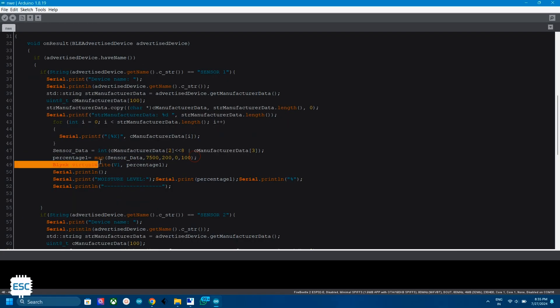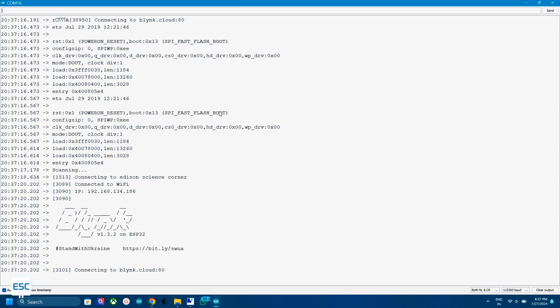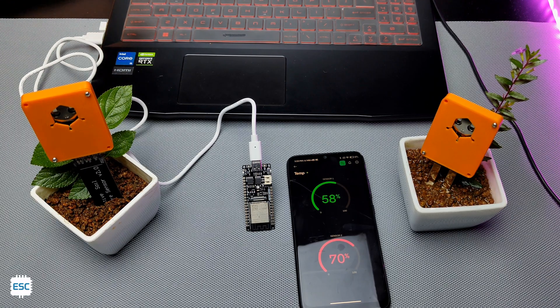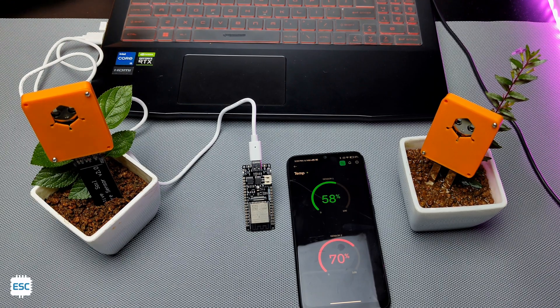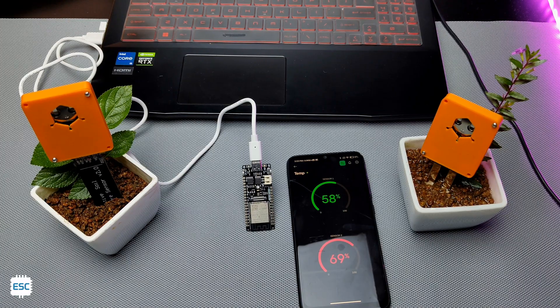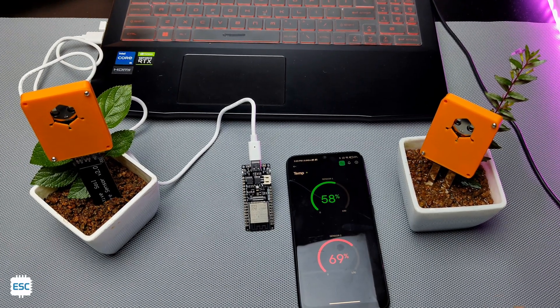In the program, I mapped the value to 0 to 100 and I used Blynk IoT Cloud to monitor the values. Now you can see the values in the Blynk. You can find all the necessary information from the article. Link is given in the video description.